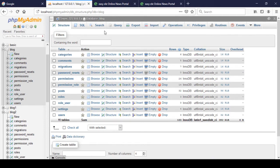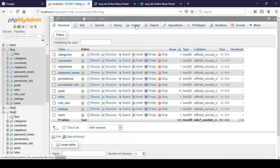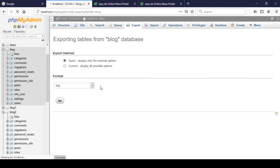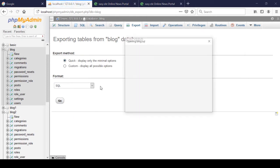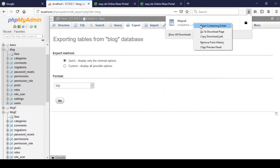Right now, first of all I want to take our database backup. That is our database 'blog'. You have to go to the export option, and in the export there is 'quick', and now I just click on 'Go'.